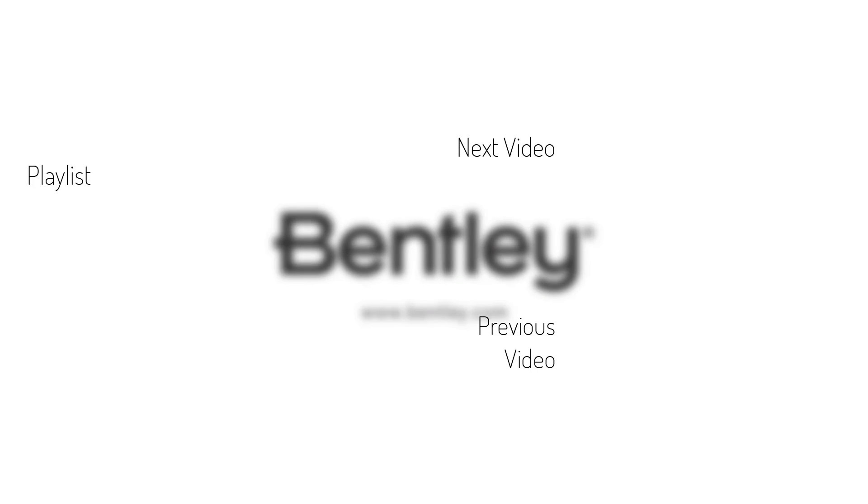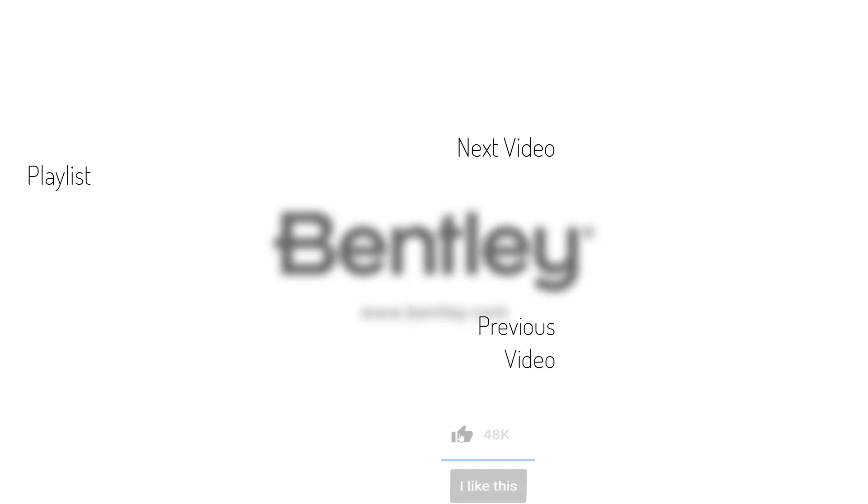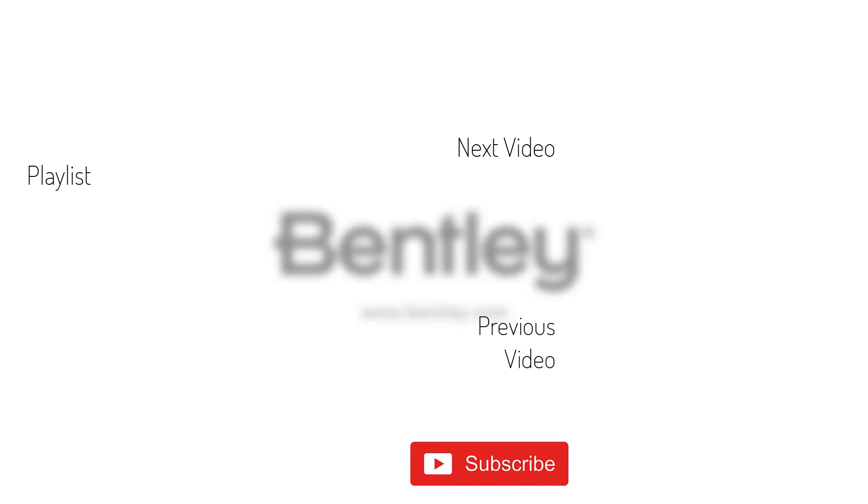Thanks for watching. If you found this video helpful, please give it a like and share it with others. If you want to see more like it, please consider subscribing to this and Bentley's other channels. Thank you and see you next time.